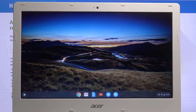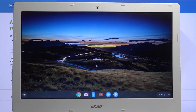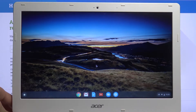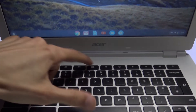Welcome! This is an Acer Chromebook 13 and today I'll show you how to capture a screenshot on the device. There are multiple ways of doing it but all require pressing this key right here.